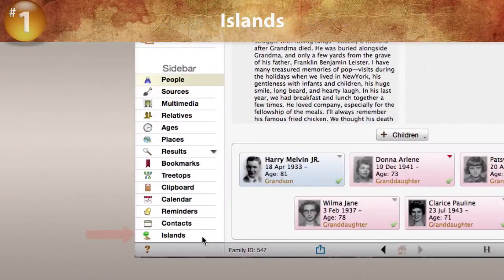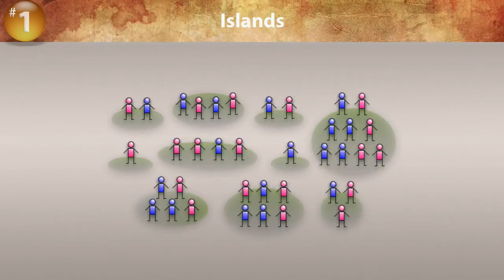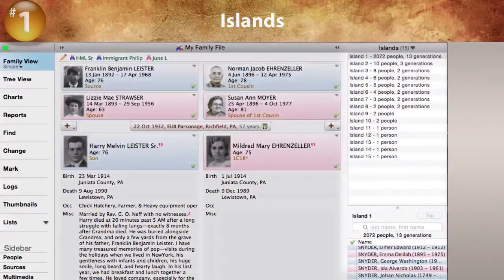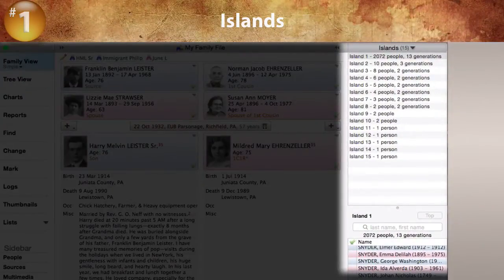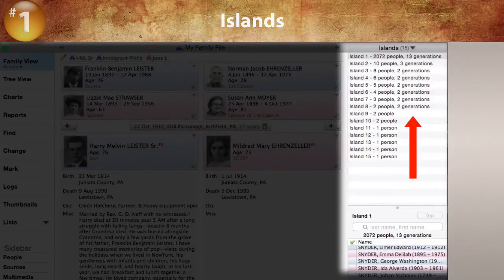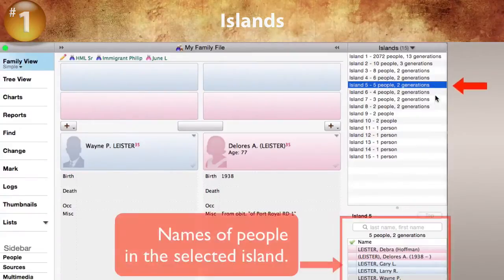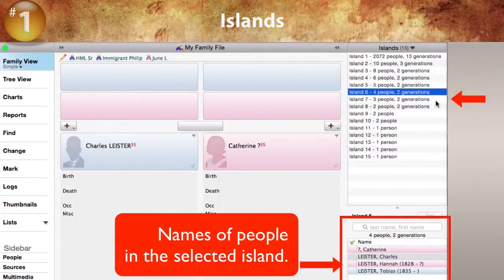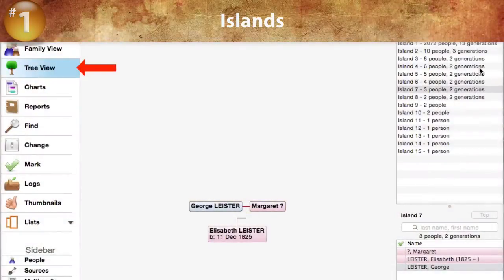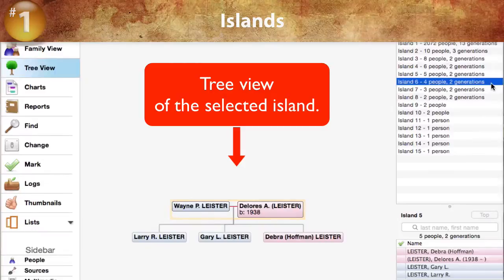First, you'll notice a new Islands sidebar. Islands are groups of people linked to each other but not linked to other people in your family file. This feature finds these branches or fragments and shows how many people and generations are in each island. By clicking an island in the list, you'll see the names of everybody in the island. By switching to the tree view, you can see a graphic tree chart showing how the people in each island are connected together.